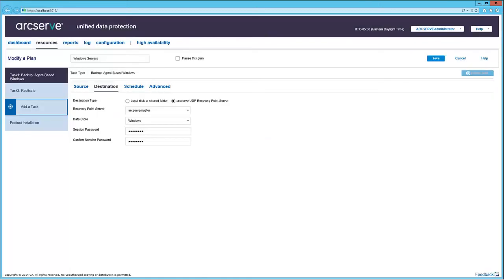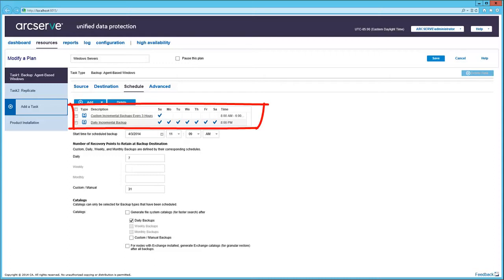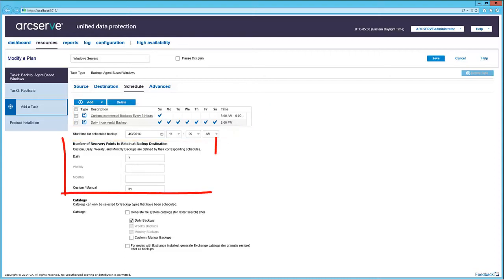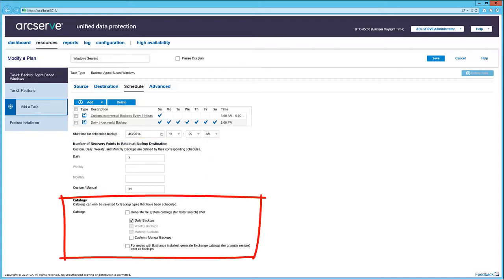In the Destination tab, the RPS server is selected. In the Schedule tab, here's an example of two schedules working together in a plan, as well as defining your own schedule of a backup plan, and the number of recovery points to retain, and generate system and exchange catalogs.